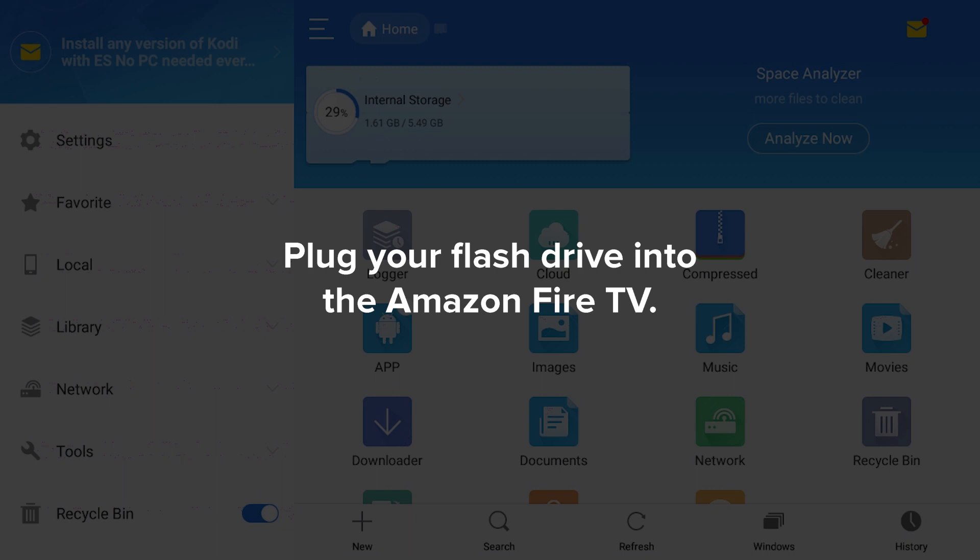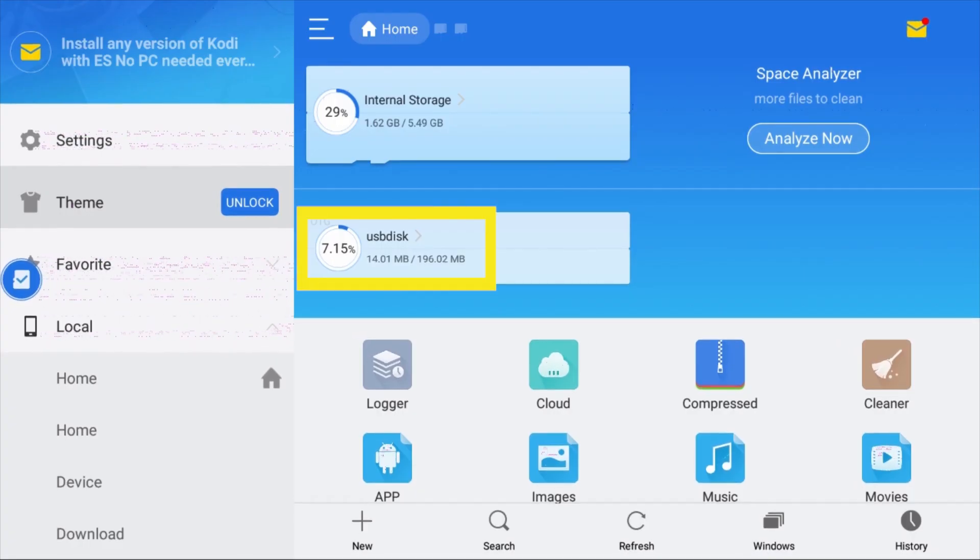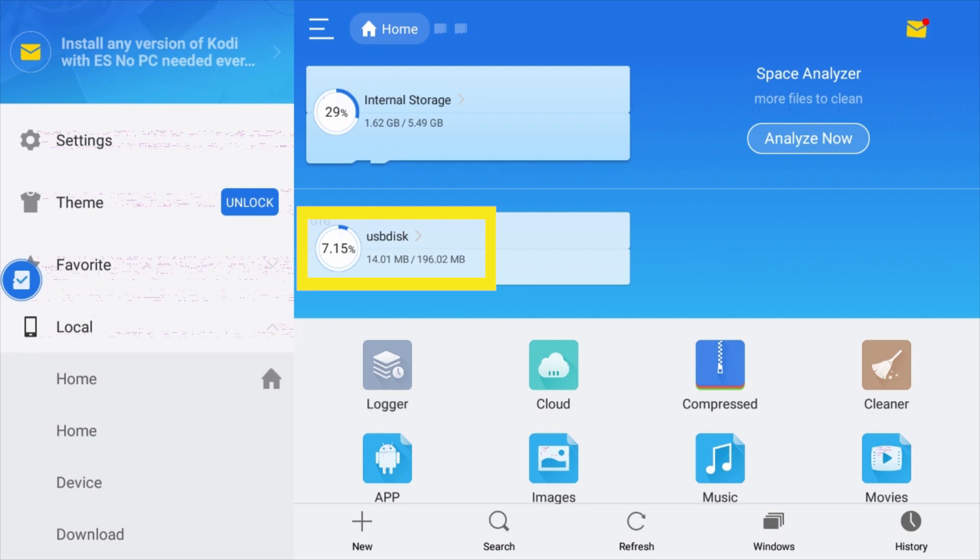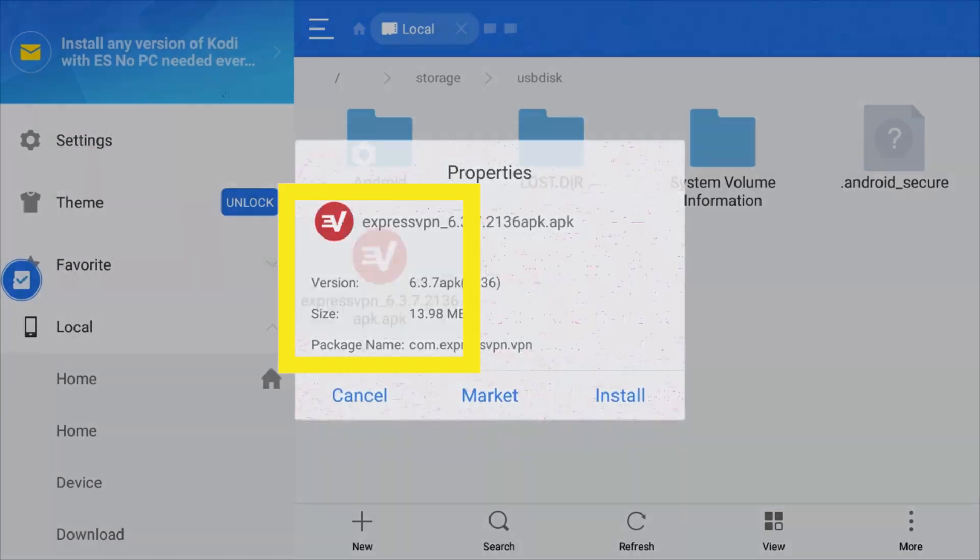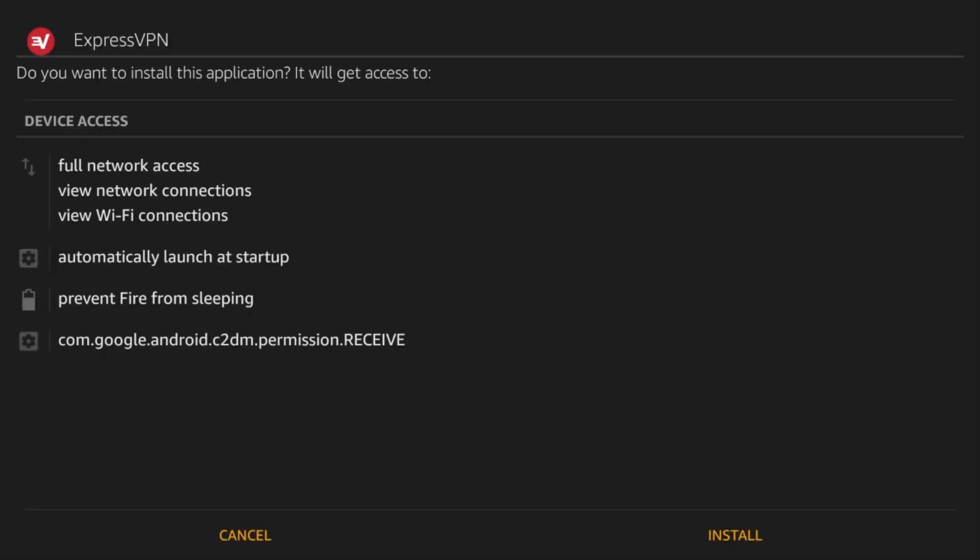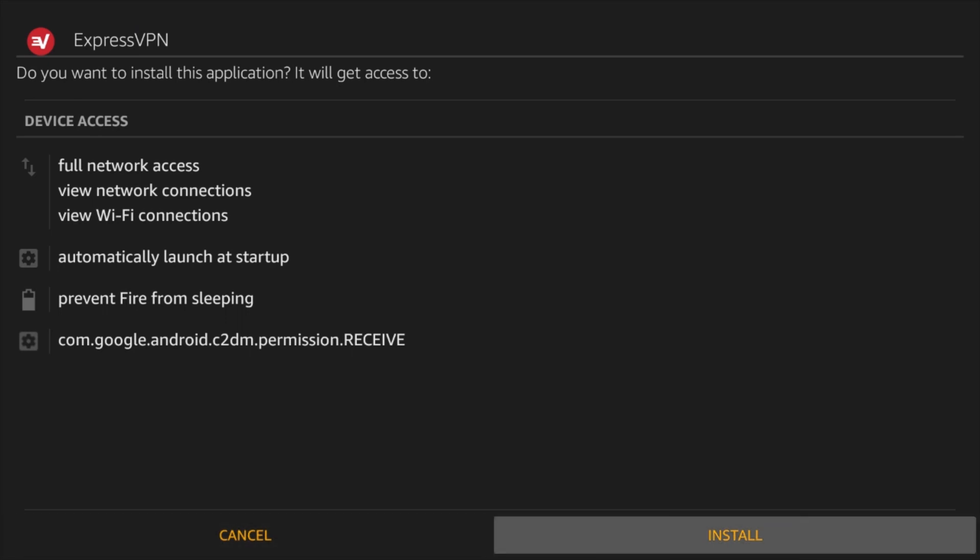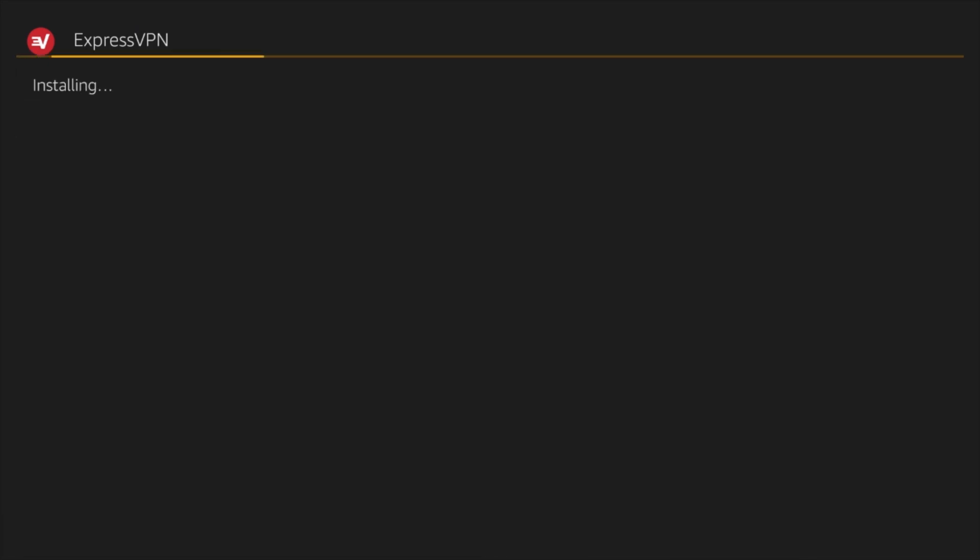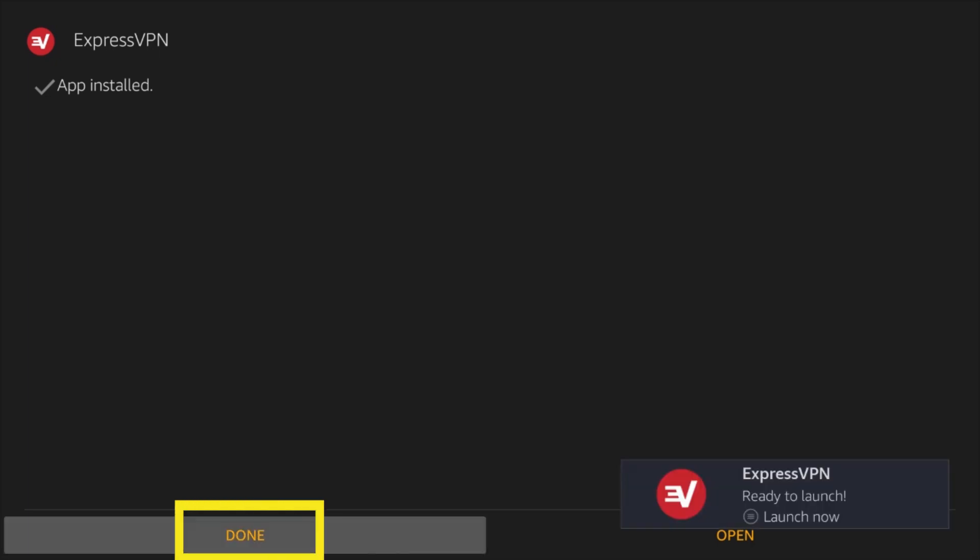Now you can plug your flash drive into your Amazon Fire TV. Select the flash drive in the ES File Explorer app and open the ExpressVPN APK file you downloaded earlier. Select Install, then select Install again. When the installation is complete, select Done.